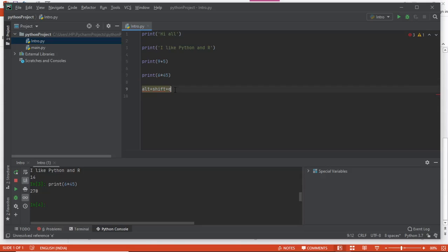This is how you run a specific line in PyCharm. I hope this video was helpful. Please like, subscribe, and if you have any questions, mention them in the comment section. Stay tuned for more videos and thanks for watching.